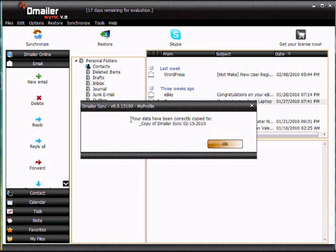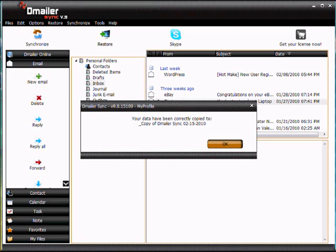And we can see that that's complete and being copied over. Excellent. So now we can open up our Windows Mail and we'll be able to see our old items from Outlook within that client.